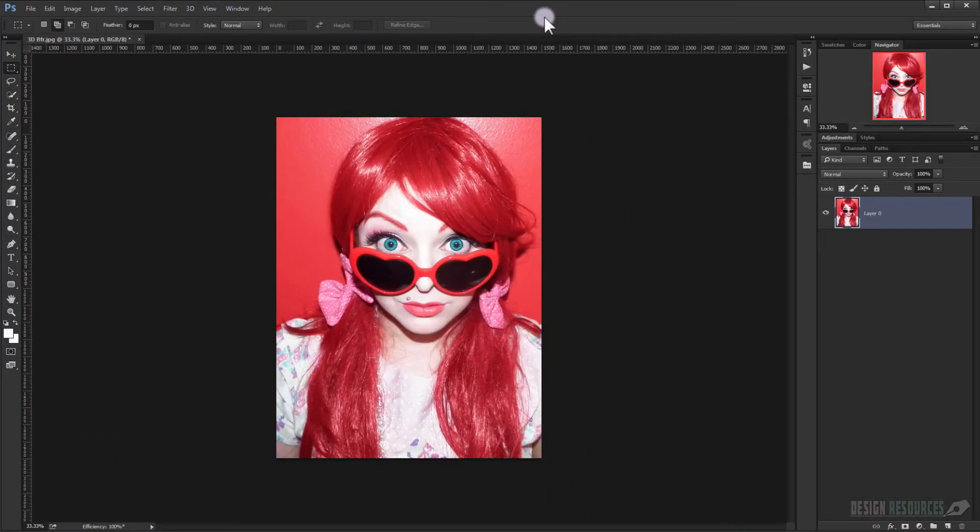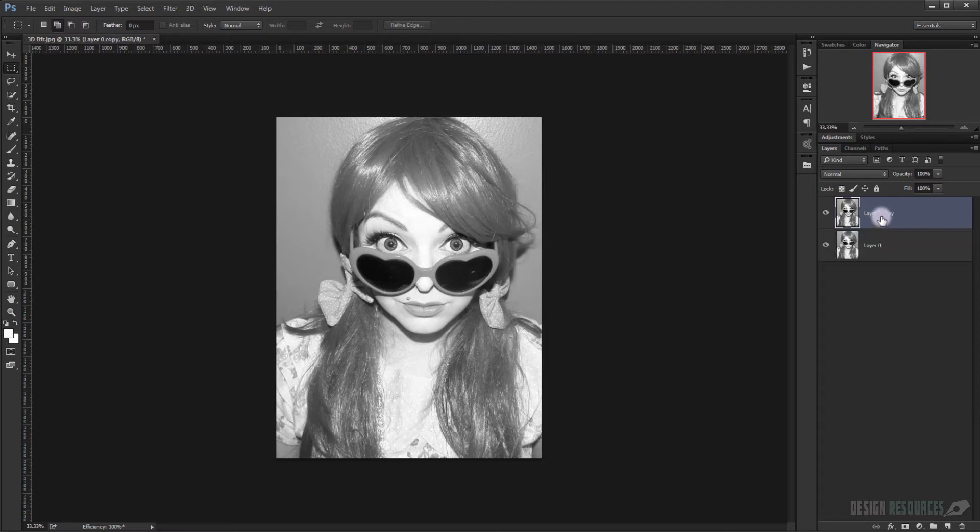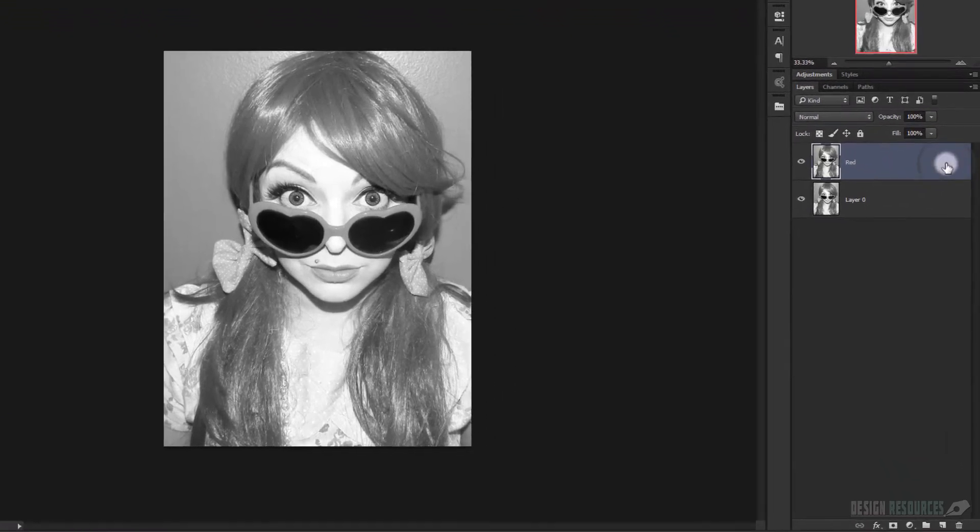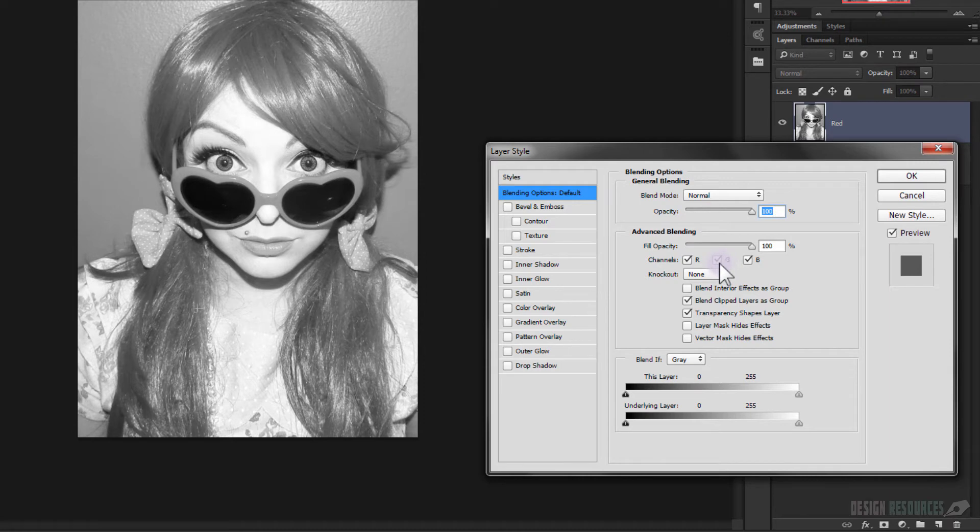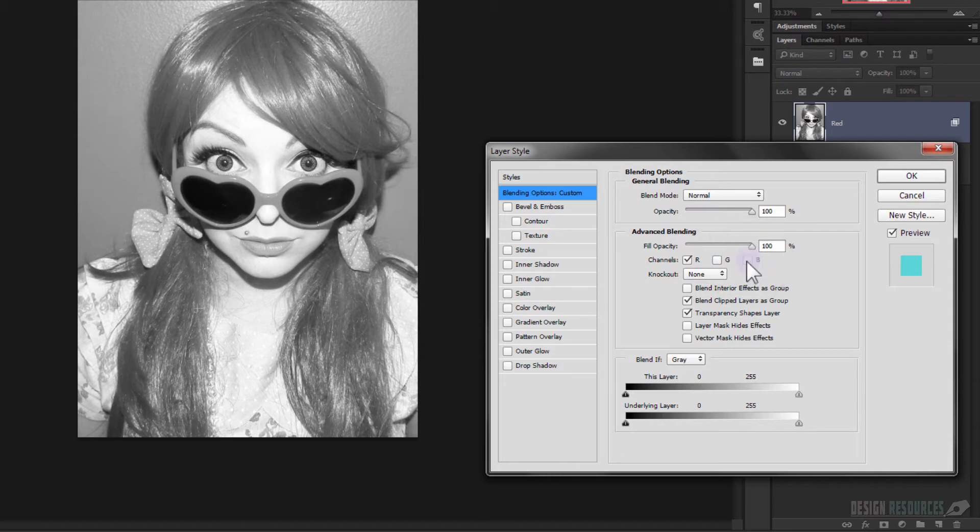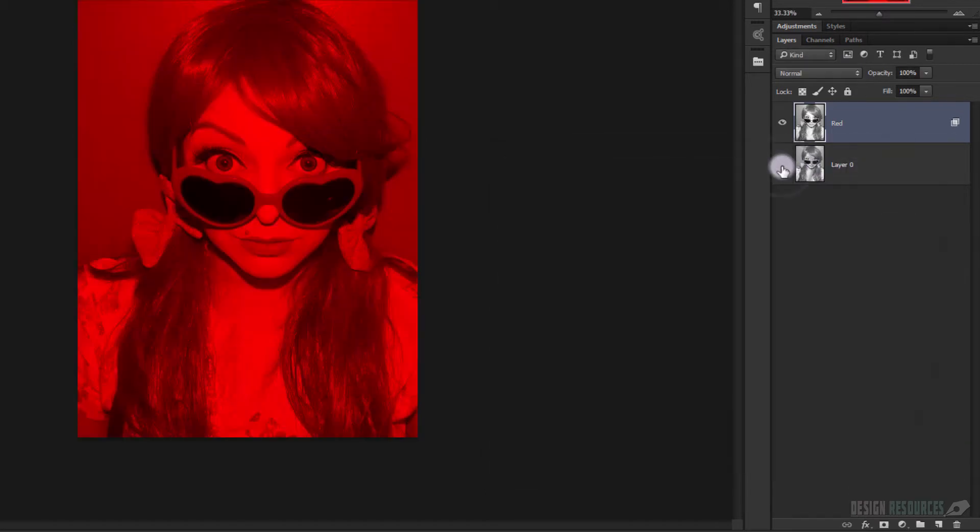Now we will duplicate it by pressing Ctrl J and let's call this one here Red. We'll just double-click on it so we will open the Layer Style dialogue, and now uncheck the green channels in here and also the blue channel. Press OK and that will give us this red channel here. Make sure to uncheck this one in here.